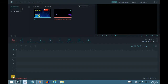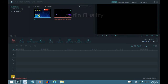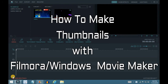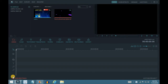Hey guys, Pano here. I hope you like the quality — I'm actually using a mic now instead of just my laptop audio. In this video I'm going to be showing you guys how to make a custom thumbnail with Filmora and Windows Movie Maker. Those are the two softwares — well, I'll show you another one — but these two were the easiest for basic type thumbnails.